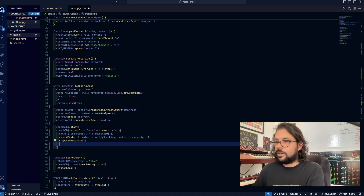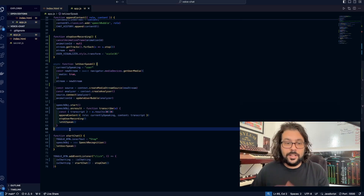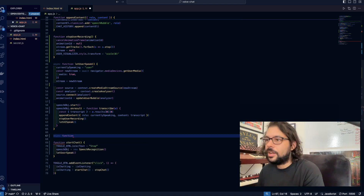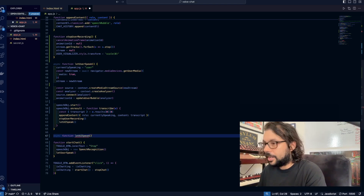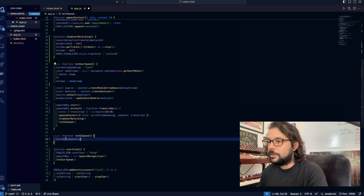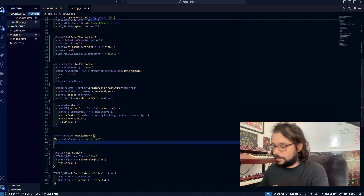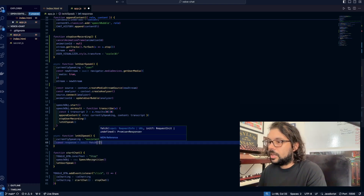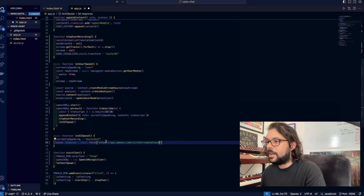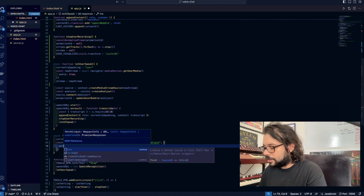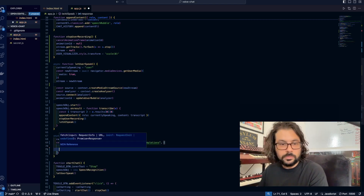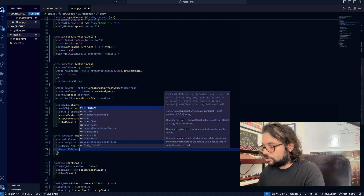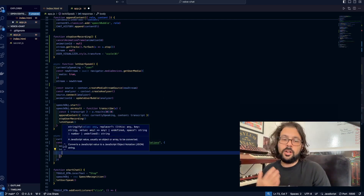Finally, we are going to run a function called letAISpeak. Now let's write our letAISpeak function — it's an async function because we're making our AI call here. currentlySpeaking is going to be set to 'assistant'. Now let's actually make the call to OpenAI: const response equals await fetch, and now let's pass in the link to the API endpoint. We're going to create our request object — method is going to be POST. We have to send JSON over there, so body is going to be JSON.stringify, creating our object, and it's going to contain our model and our chat history.